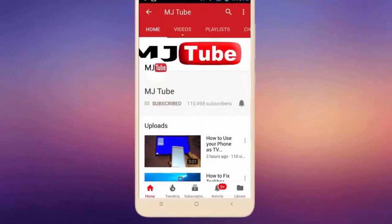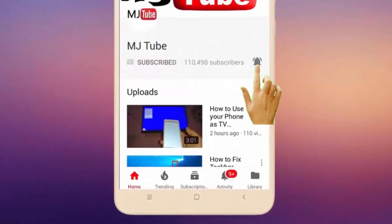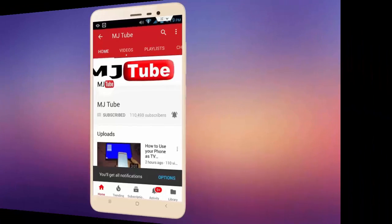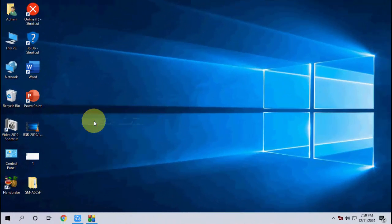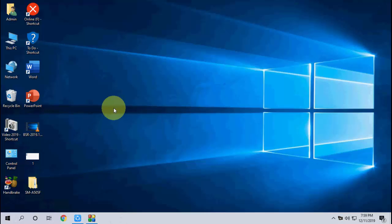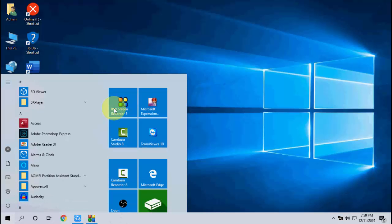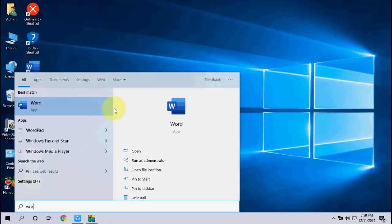Do subscribe to MJ tube and hit the bell icon for latest videos. Hello guys, welcome back again. Microsoft has released latest updates for MS Office like 2016 or 2019. So let's see how to update. Open any product of MS Office like Word, Excel, or PowerPoint.